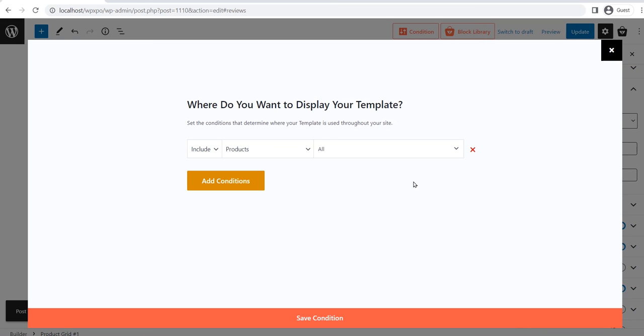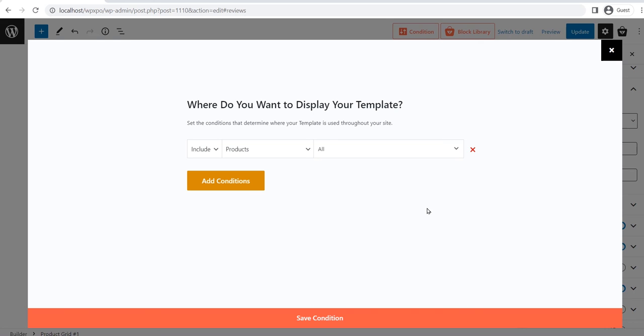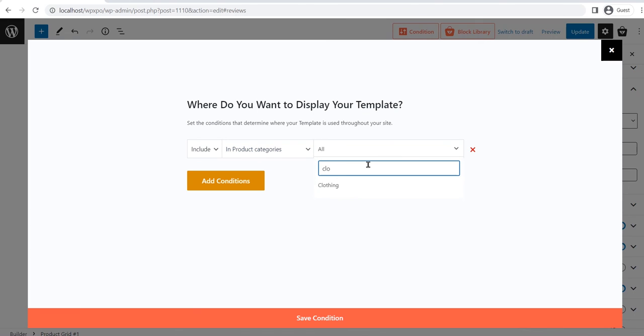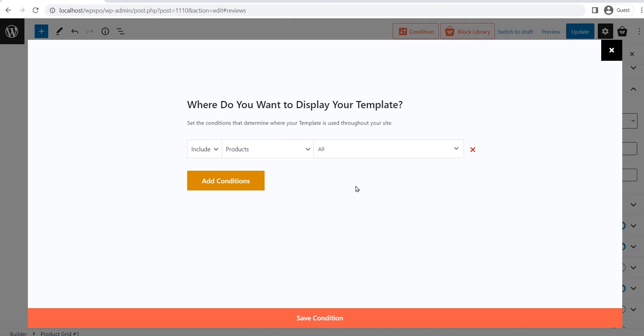However, you can also make a different template for specific product pages by typing the product name here. Not only that, but you can also make templates for all the products under a category by selecting the category condition and typing the category name. After selecting your desired condition, click on the save button.